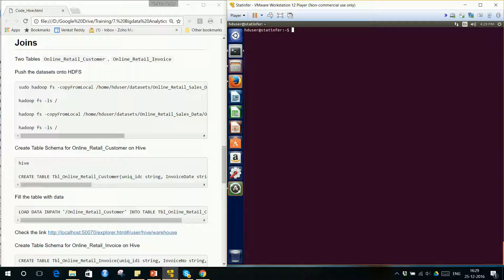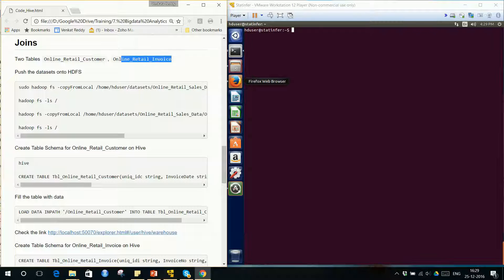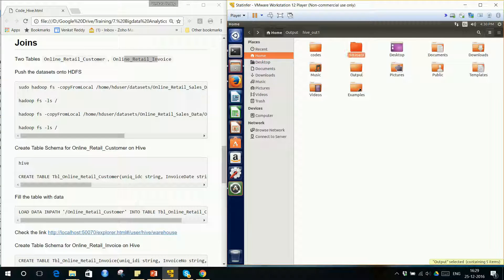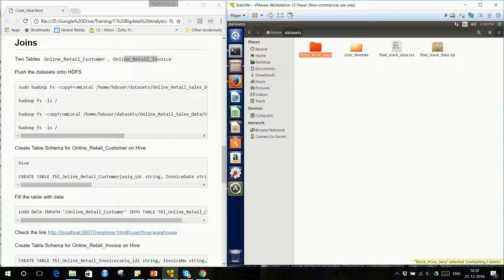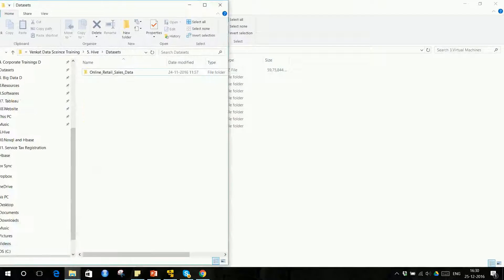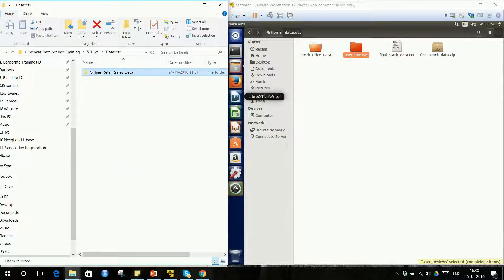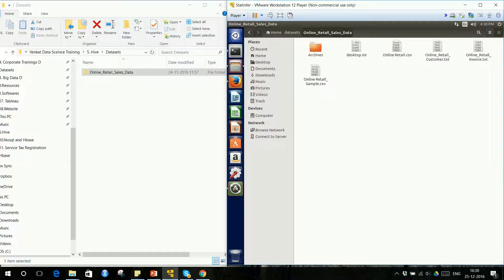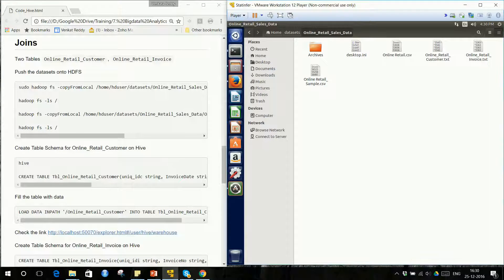Let us see how joins are performed on Hive. First, we need two datasets: online retail customer and online retail invoice. These are the two tables we need to create. We need to get the data inside our virtual machine. In the datasets folder we have stock price data and user review data, but we don't have online retail customer data, so that folder needs to be copied inside the virtual machine. The online retail sales data folder contains two text files: online retail invoice.txt and online retail customer.txt.